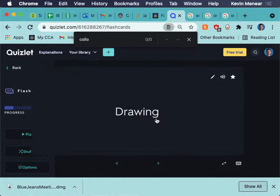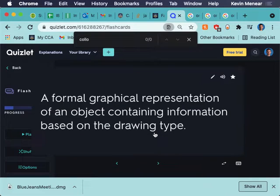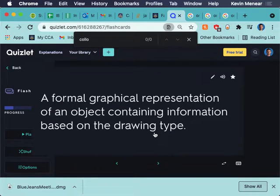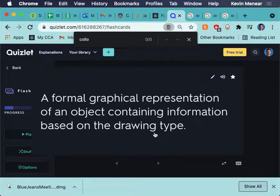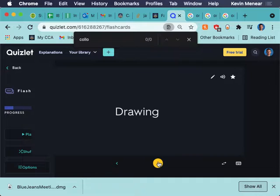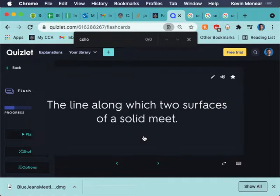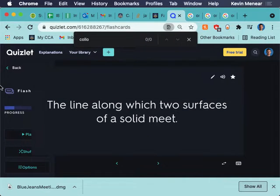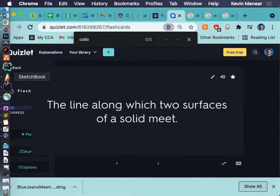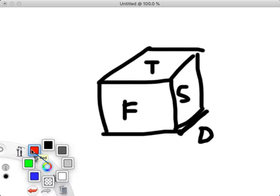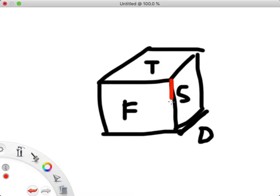All right. Drawing. A formal graphical representation of an object containing information based on the drawing type. There are lots of different types of drawing. We've explored a lot of different types of drawing. But there you go. That's the formal definition of drawing. Edge. The line along which two surfaces of a solid meet. So, this would be an edge here.